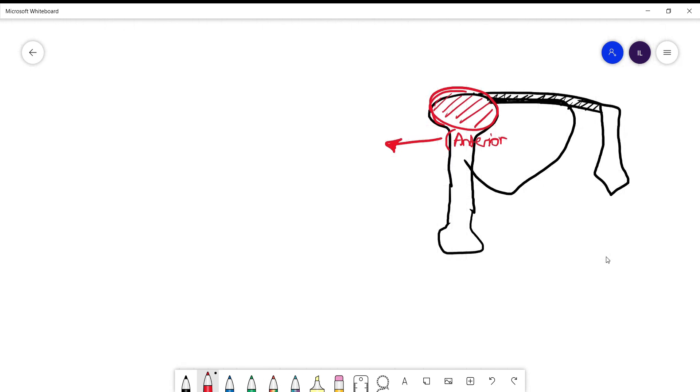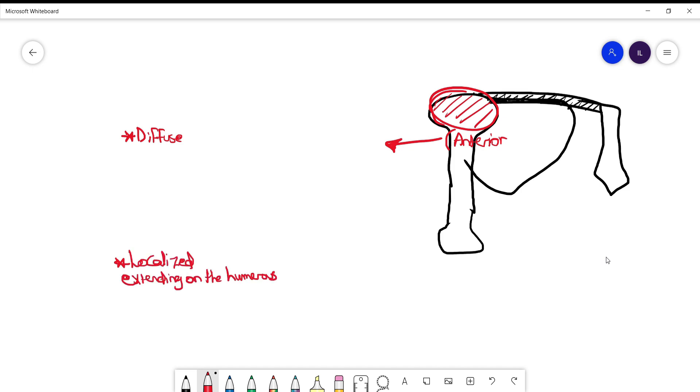Now the first one will tell you I have the pain diffusely in the anterior side, while the second one will tell you it's more localized and it extends over the humerus.